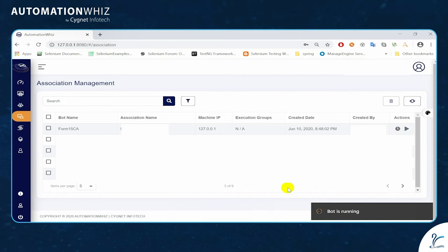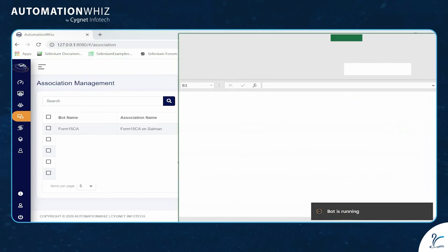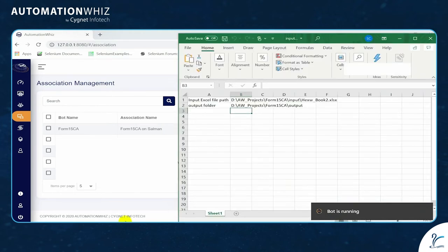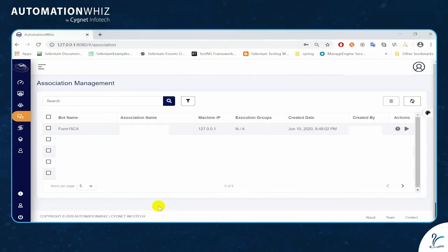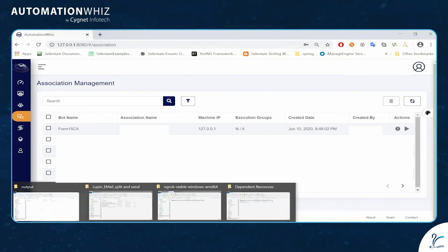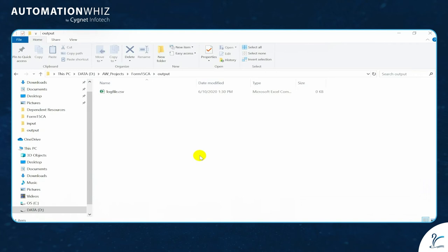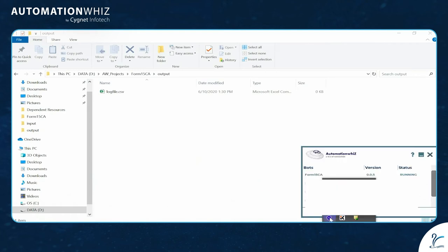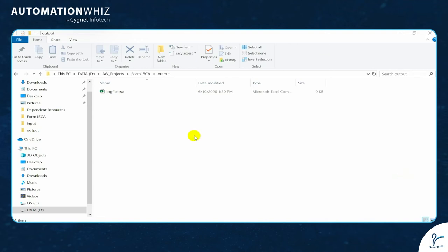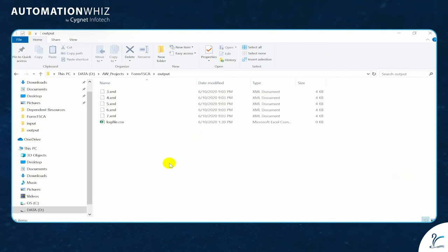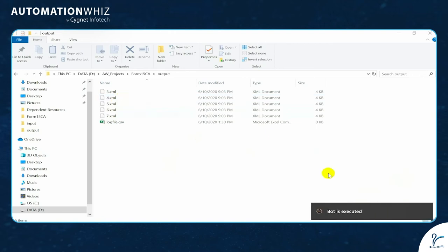On execution, one message appears confirming that the bot is running and the details of input file and output location are being read. As you can see here, the bot is running and I've got XML files ready. The status of the bot is executed.